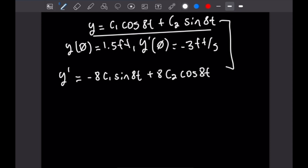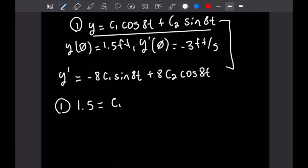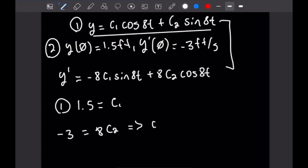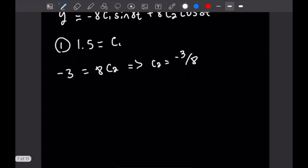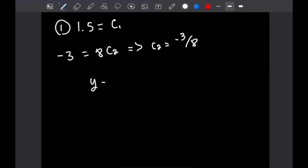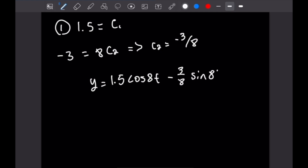Applying y(0) = 1.5: plugging in t = 0 makes the sine term vanish, leaving 1.5 = c₁·cos(0) = c₁, so c₁ = 1.5. Applying y'(0) = -3: the sine term disappears again, leaving -3 = 8c₂, so c₂ = -3/8. Our final solution is y = 1.5·cos(8t) − (3/8)·sin(8t).